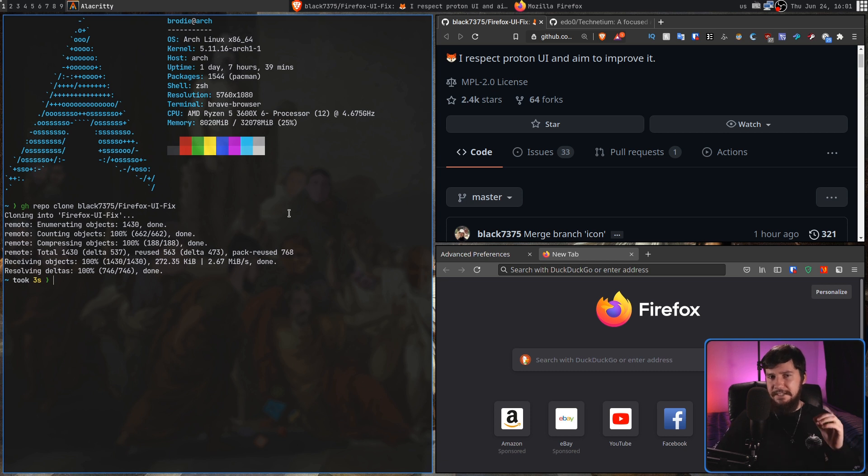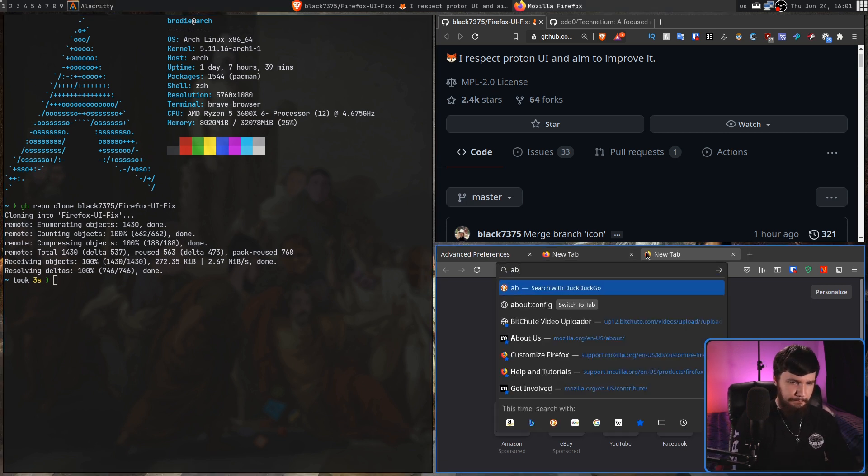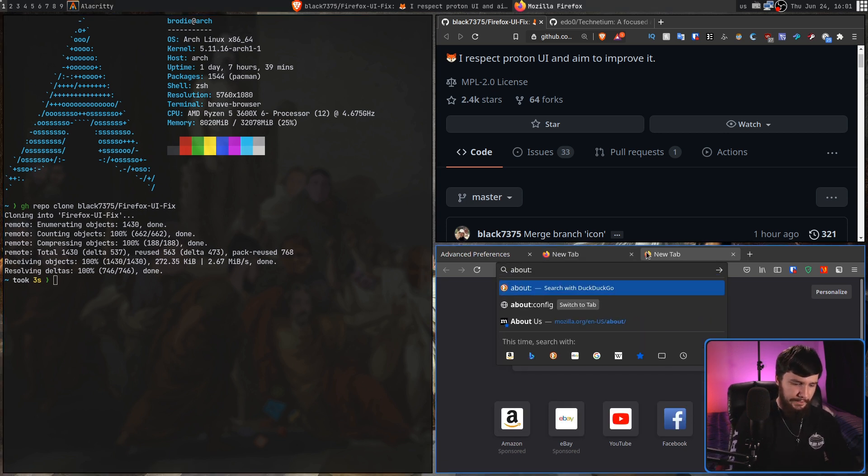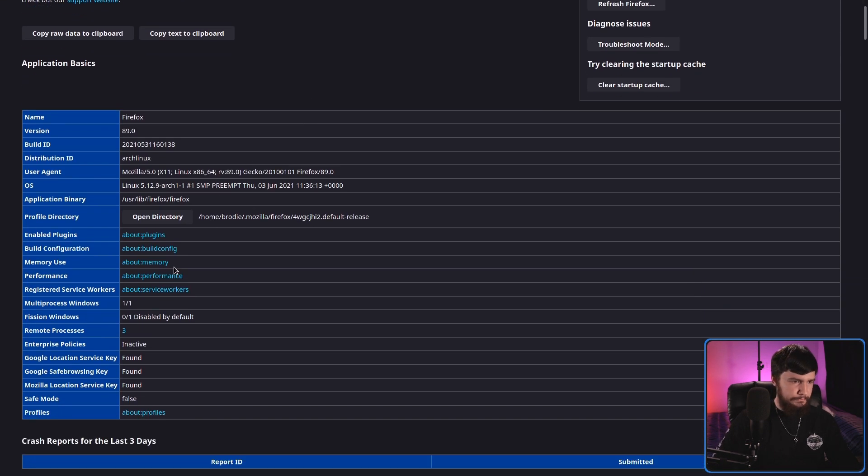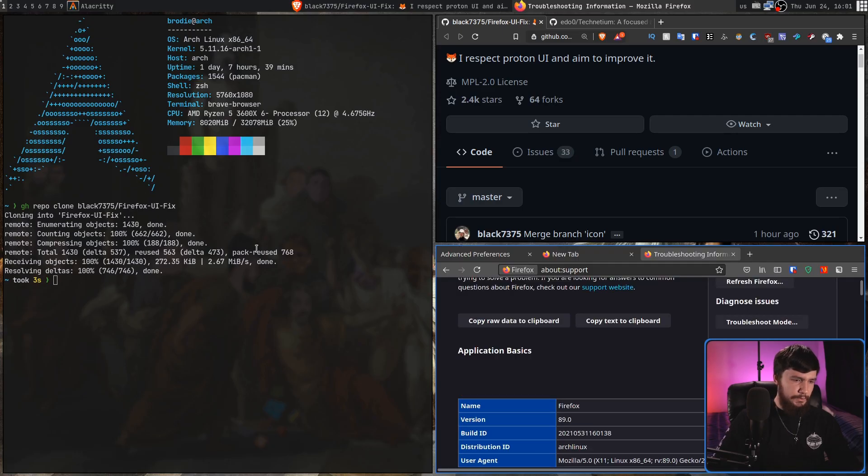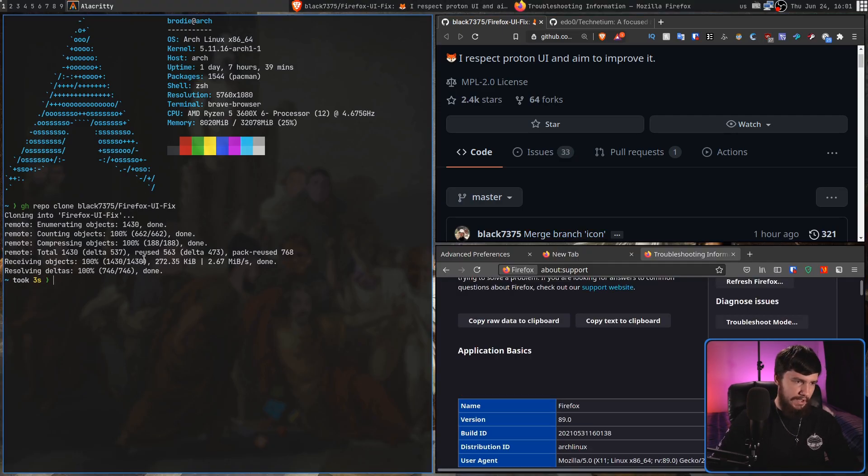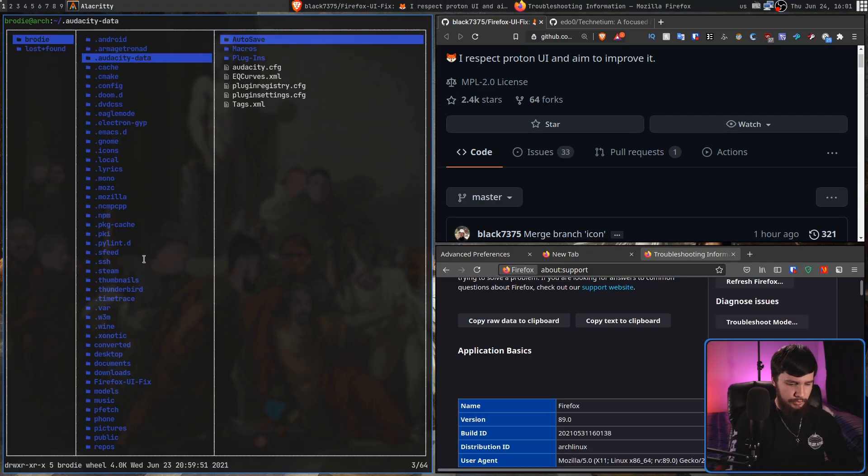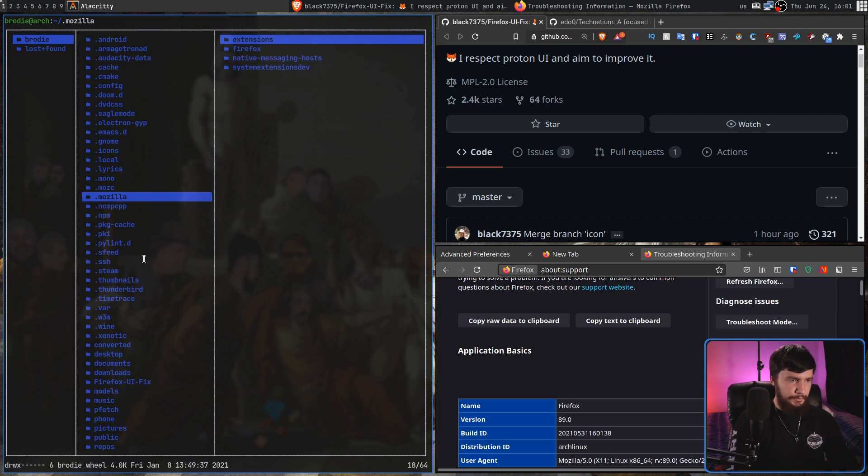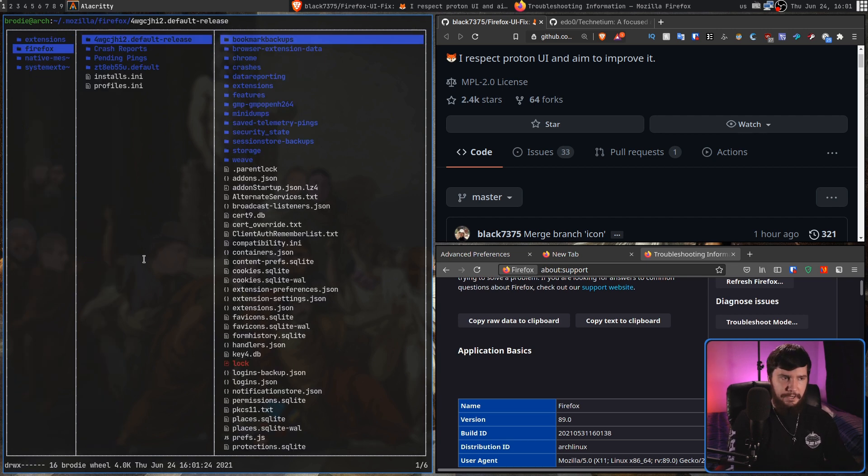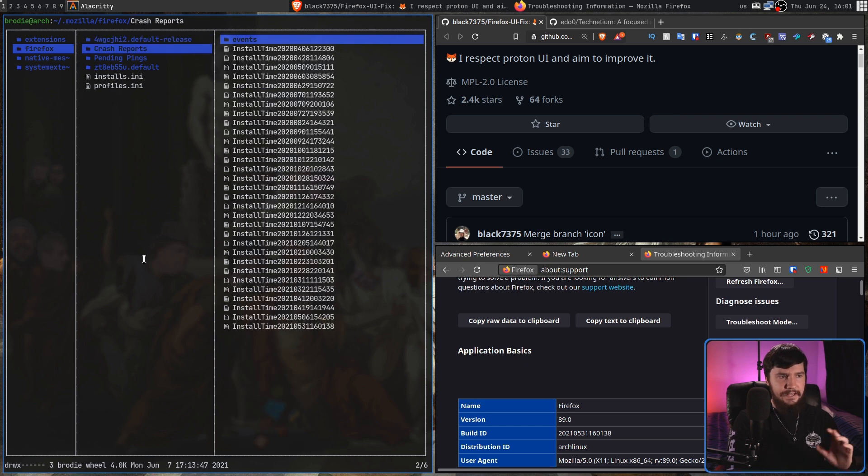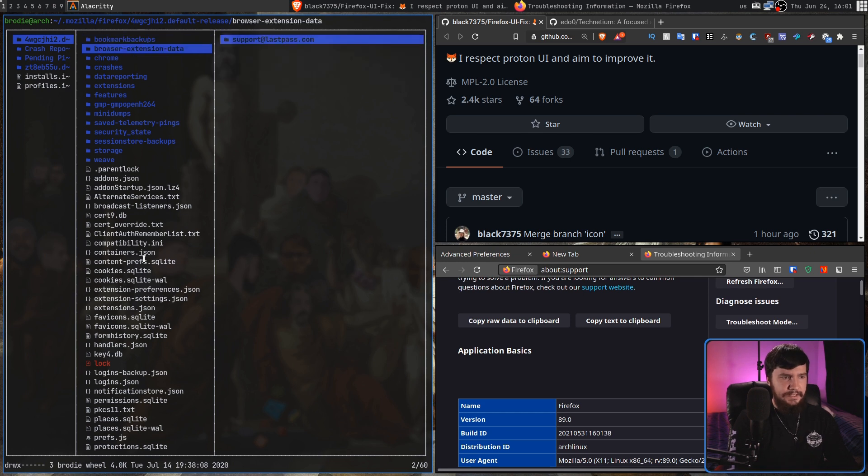So there's a couple of ways that we can get here. If we go into the About Support page inside of Firefox, and then we go down to the section where it says Profile Directory, that is going to take you directly to it. The other way you can do it is just navigate in there with your File Manager. So that's going to be located, if you're on Linux, inside of your Mozilla directory, inside of your Firefox directory, and then inside of the one that has this really long name, that's going to be like a bunch of random symbols.